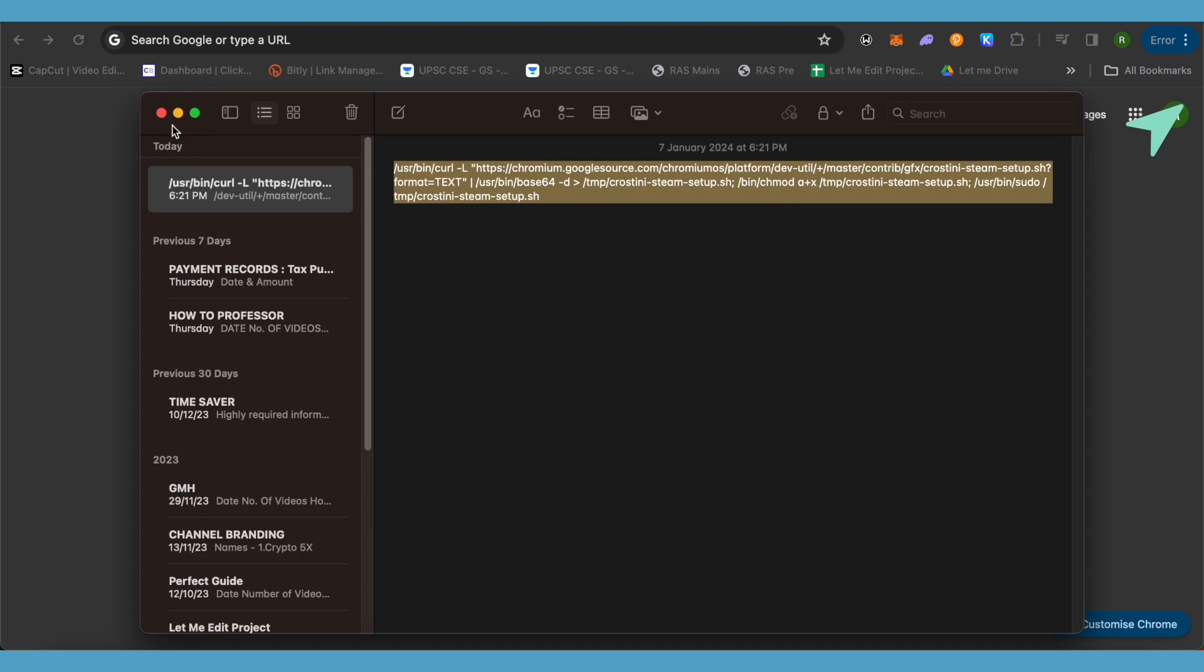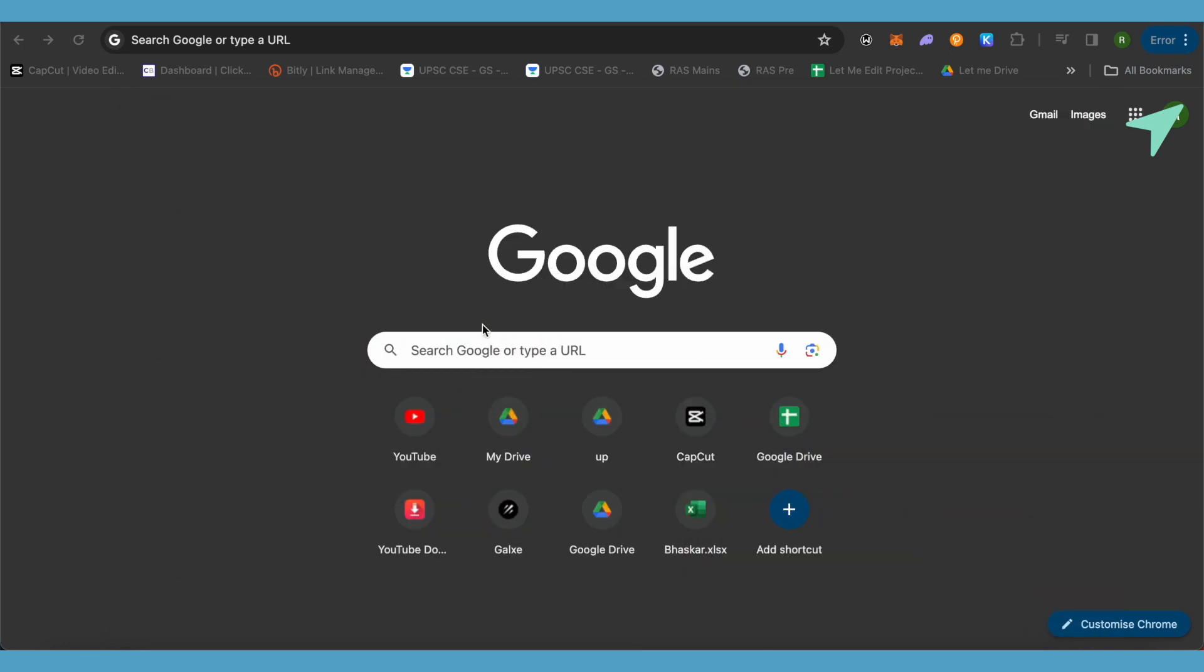After it is complete, just reboot your Chromebook again. After that, open up Terminal. This time on Terminal, type 'steam' and hit enter. This way you would be able to enter in Steam and you would be able to play Steam games.